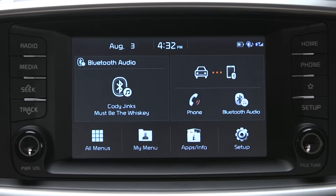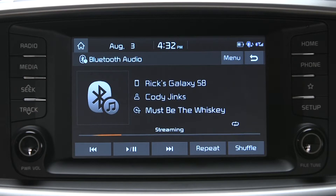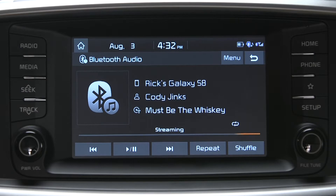Then, tap the widget area to go to the media screen where you see the song, artist and album information, length of the current song, and how many available files on the media device.